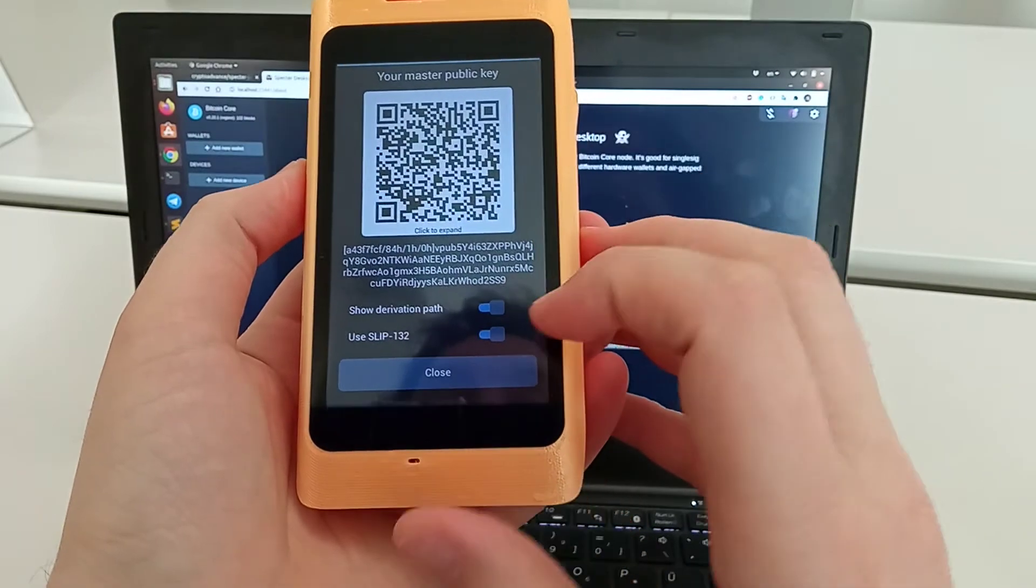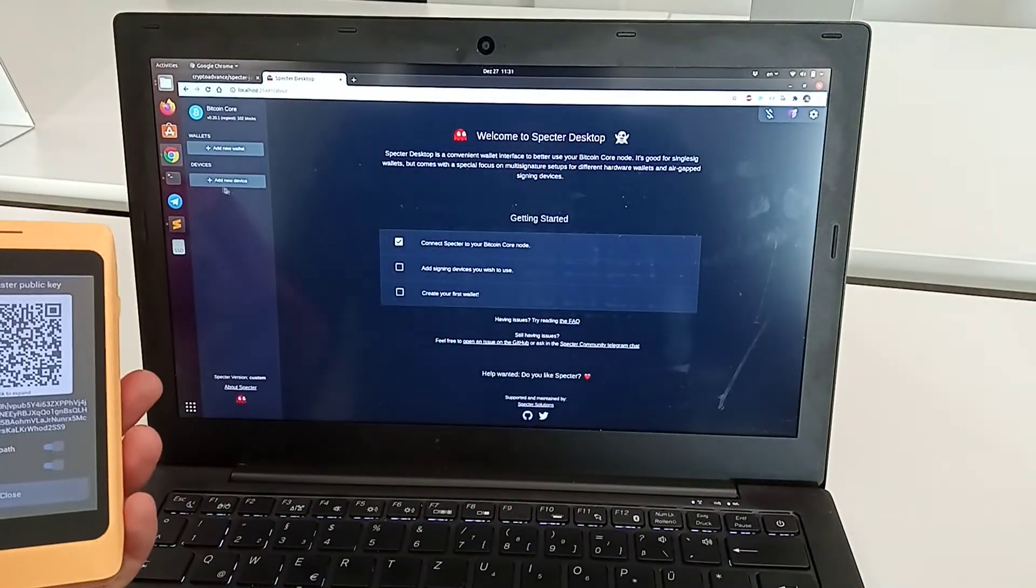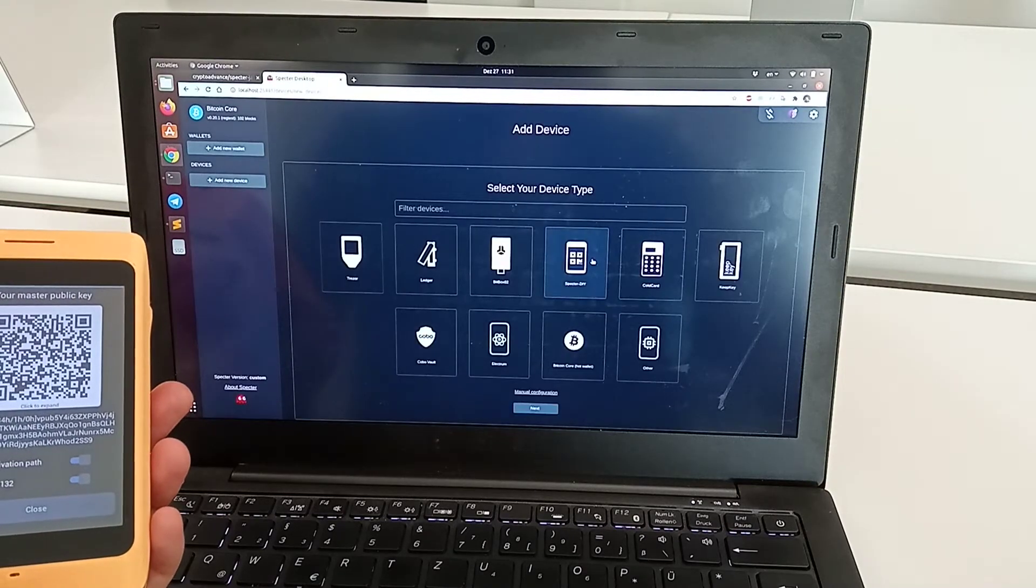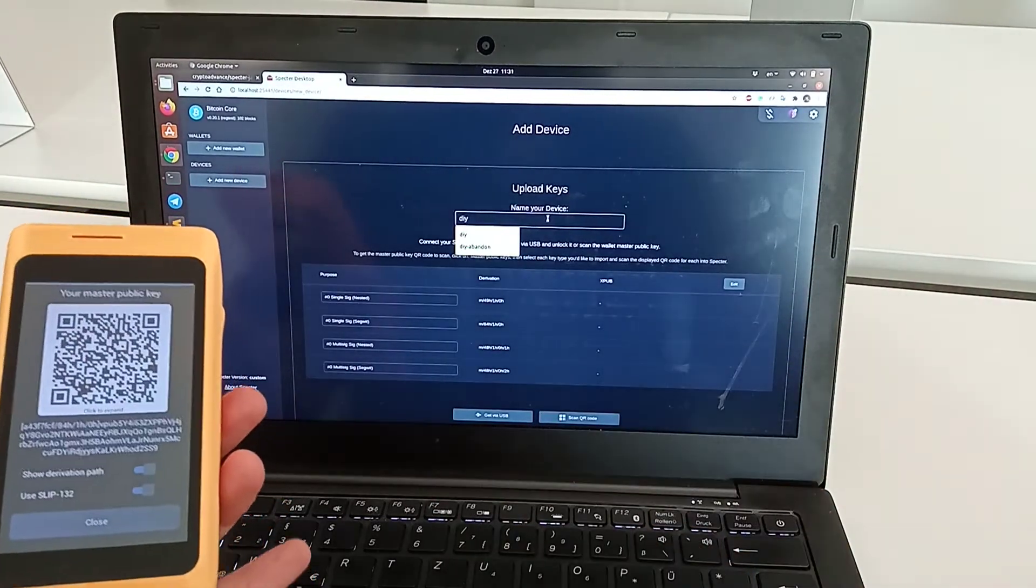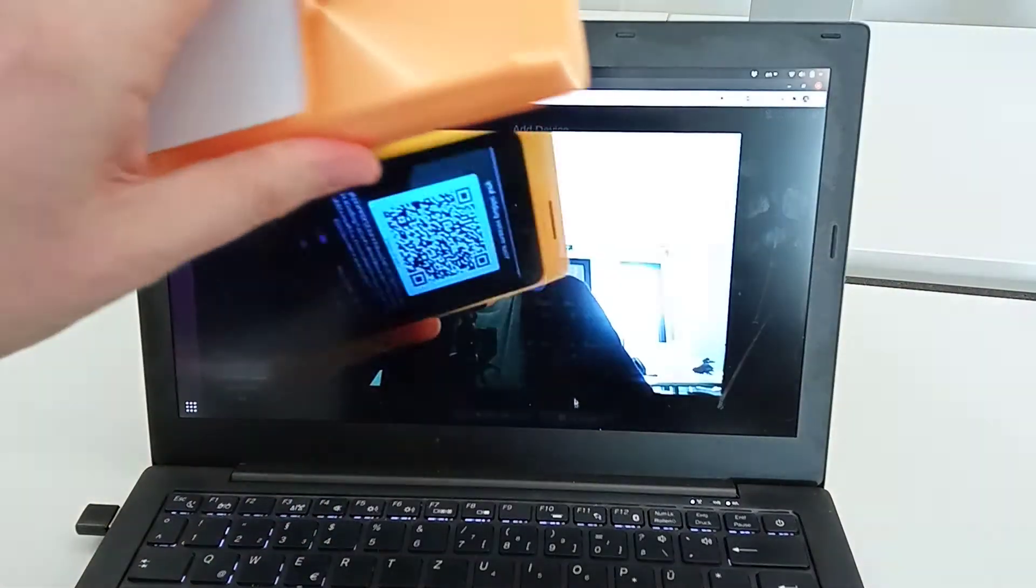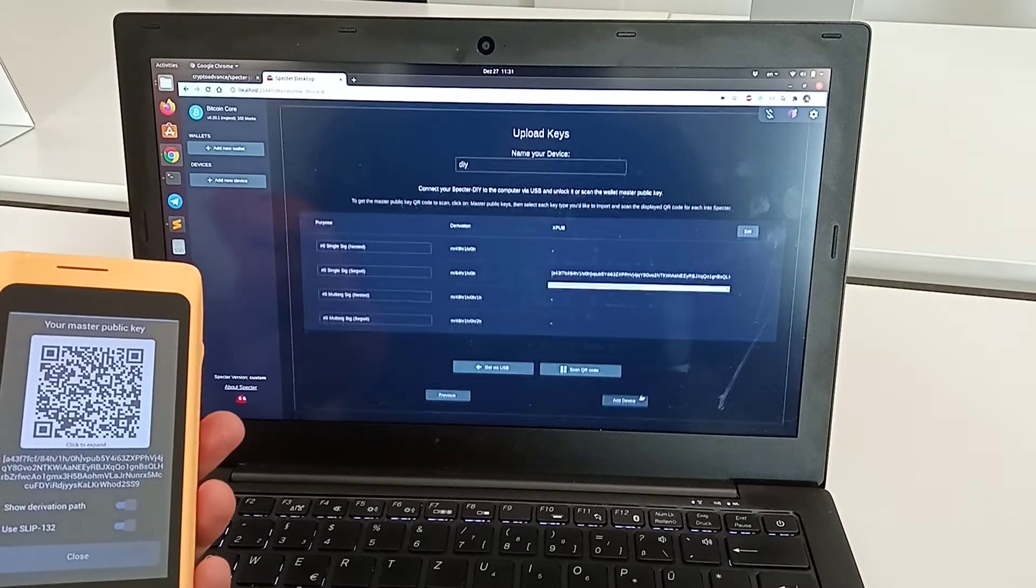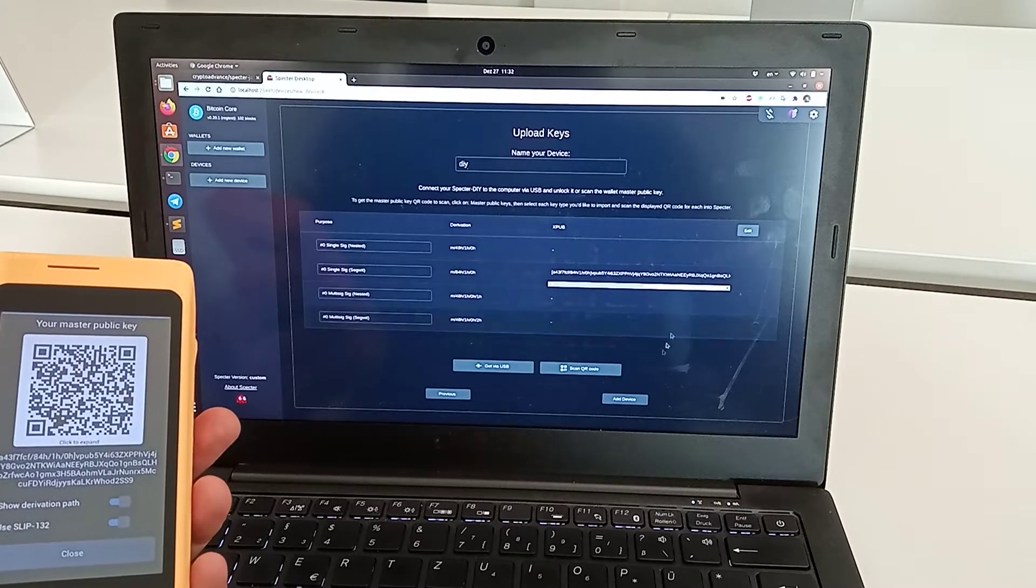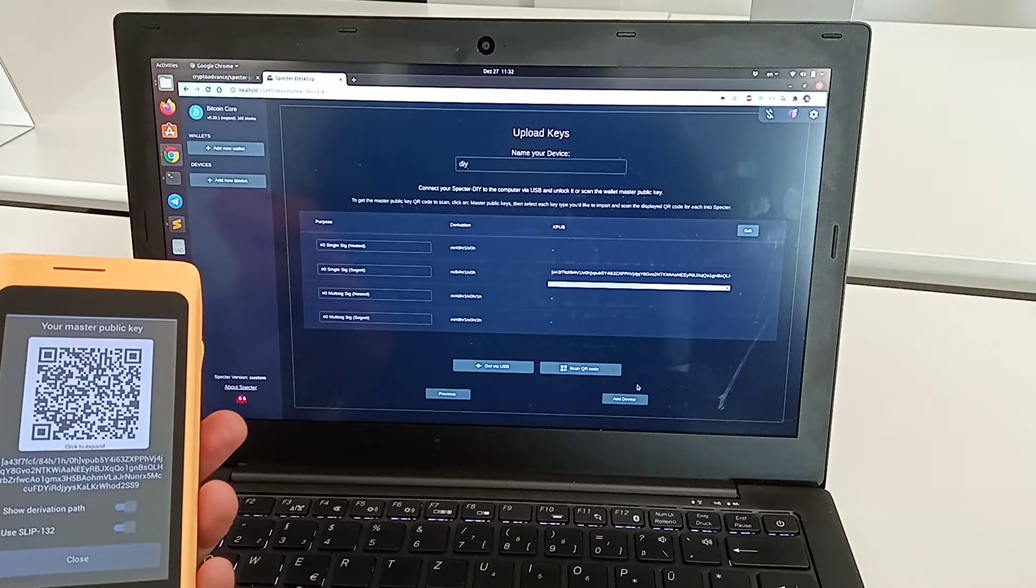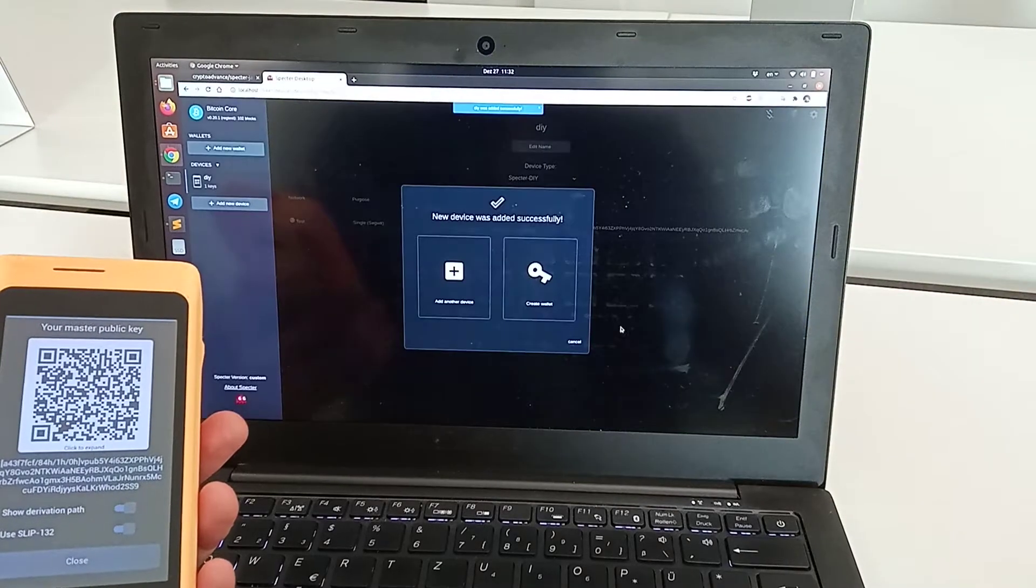On Spectre Desktop, we go to add new device, select Spectre DIY, name it, and then scan the QR code. We get the xpub. For now we'll stay only with the single key; in the next video we'll use multi-sig.